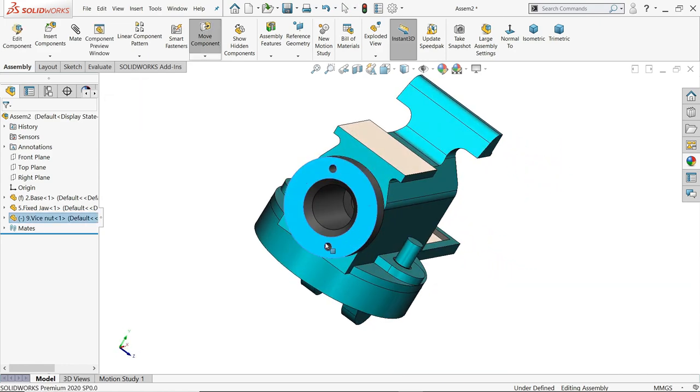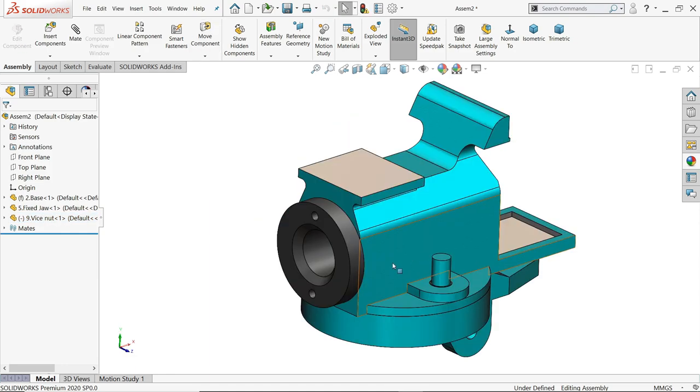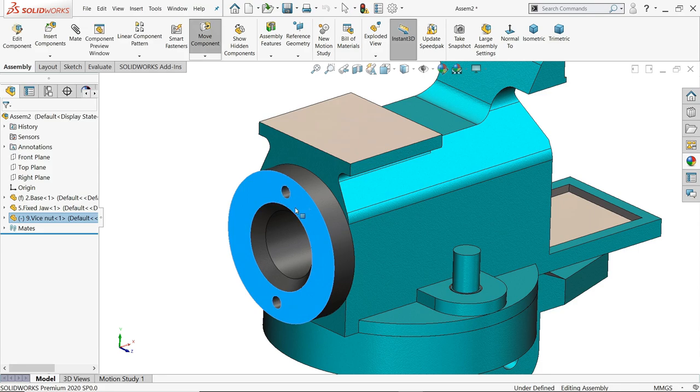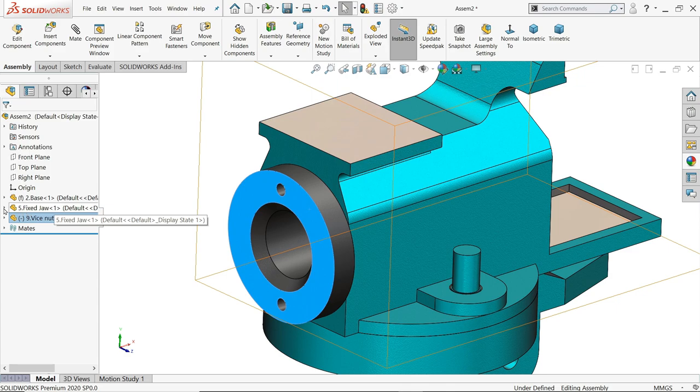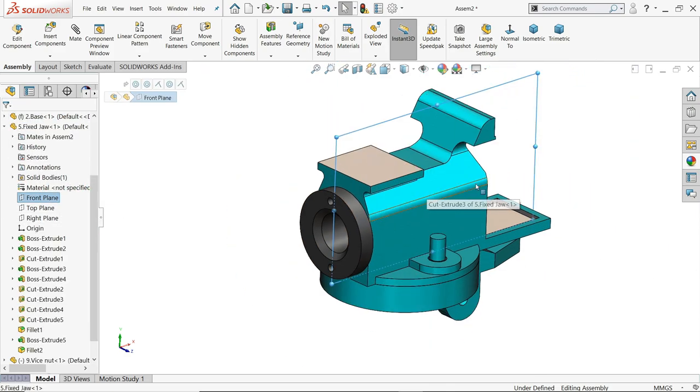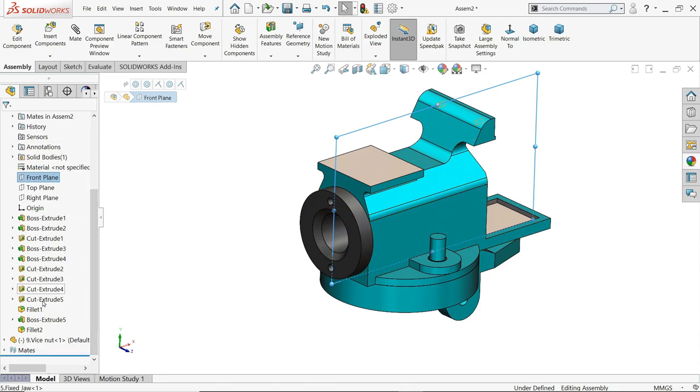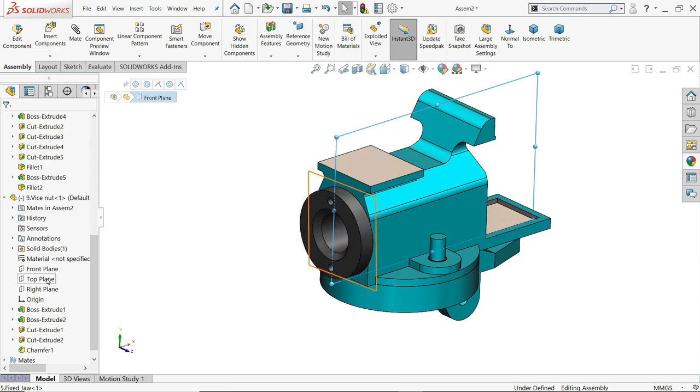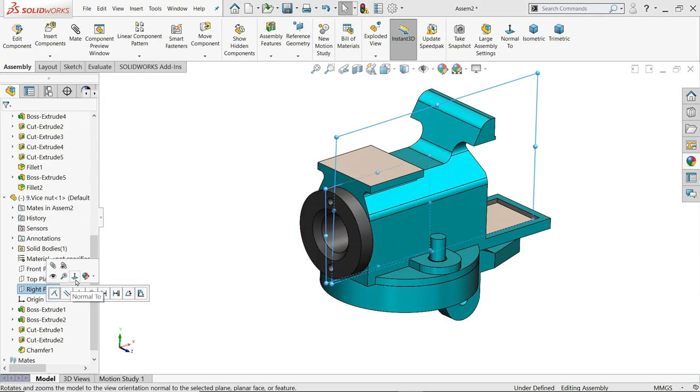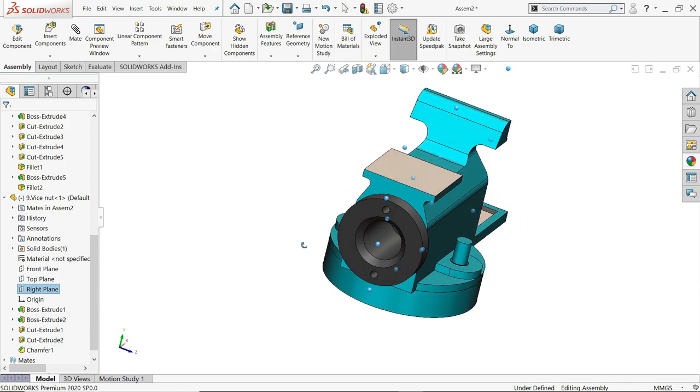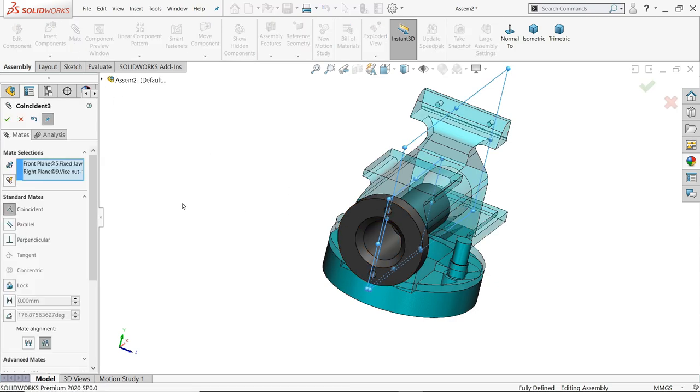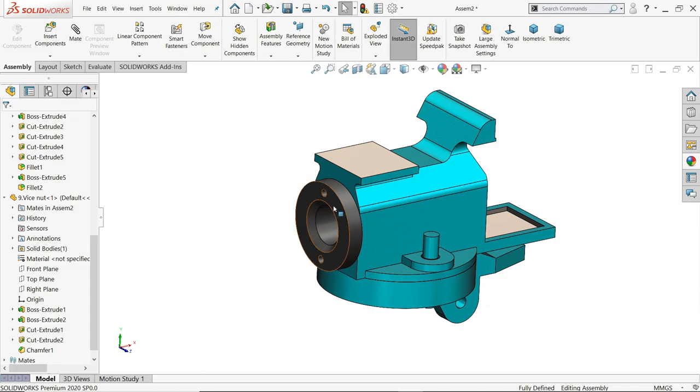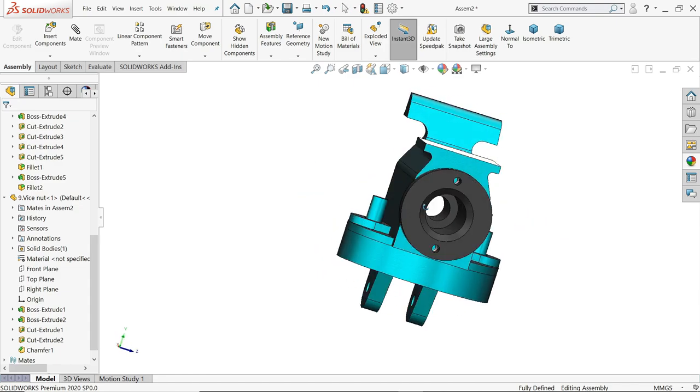Now here we need to fix it, it is moving. So we will apply, check right plane, front plane of this fixed jaw. Not vise, hold control key, right plane. See, both left and right plane, click mate, it's coincide. Okay, now this is fixed along with this.